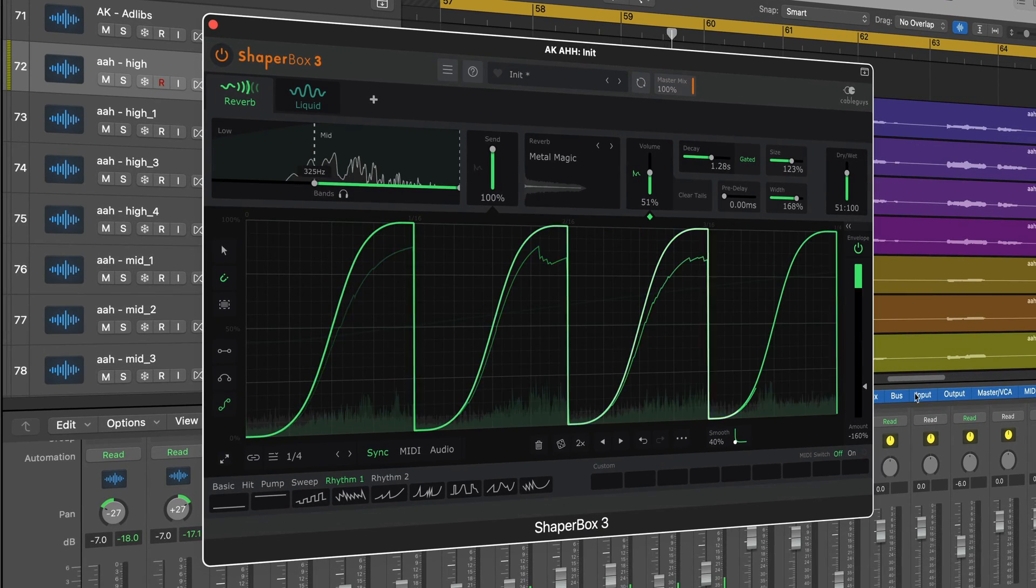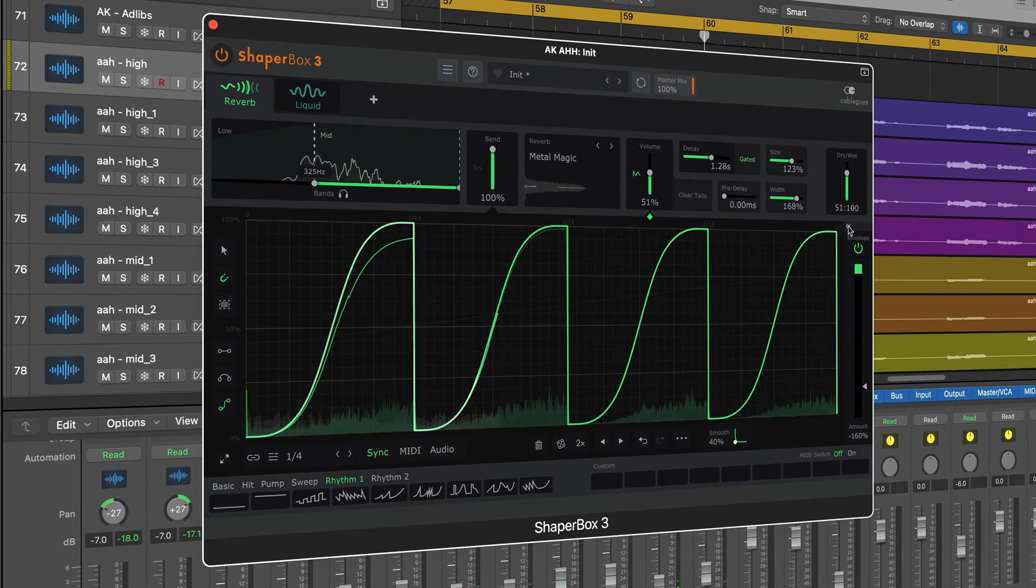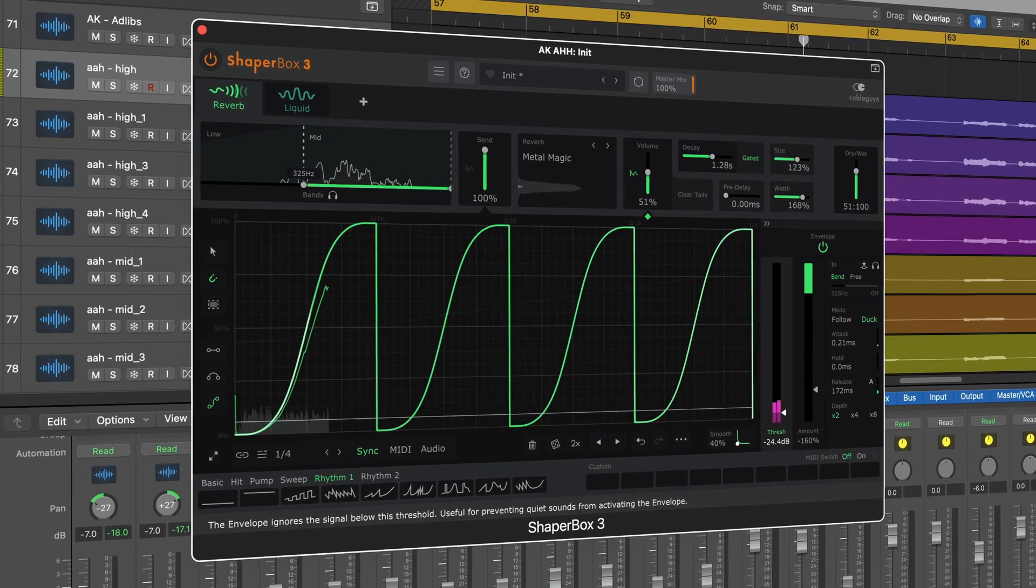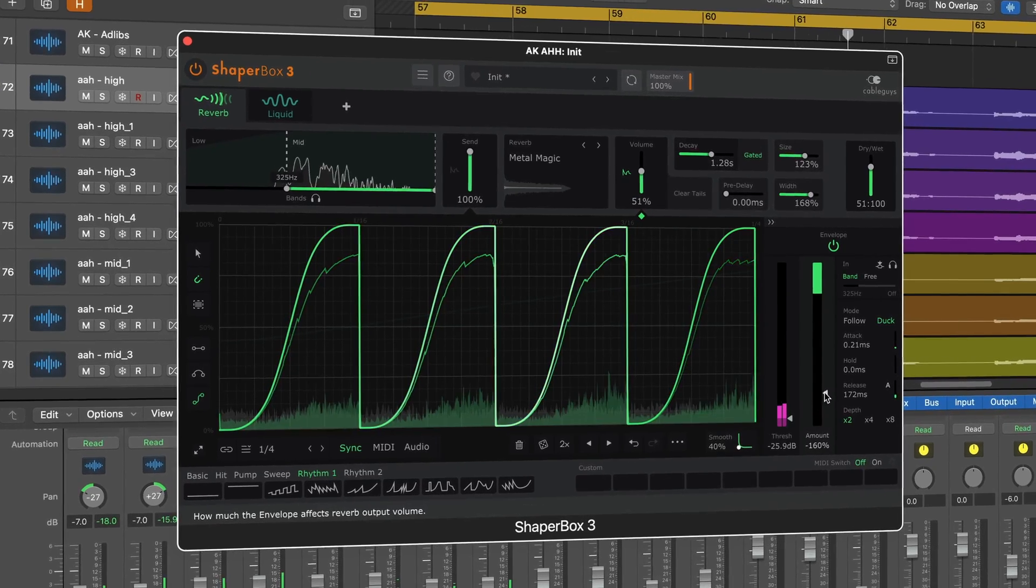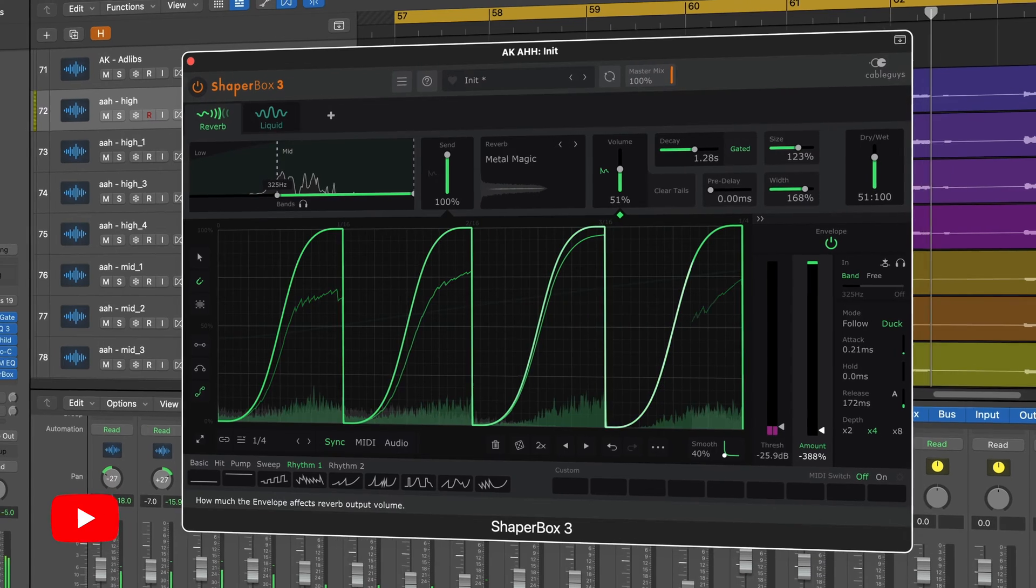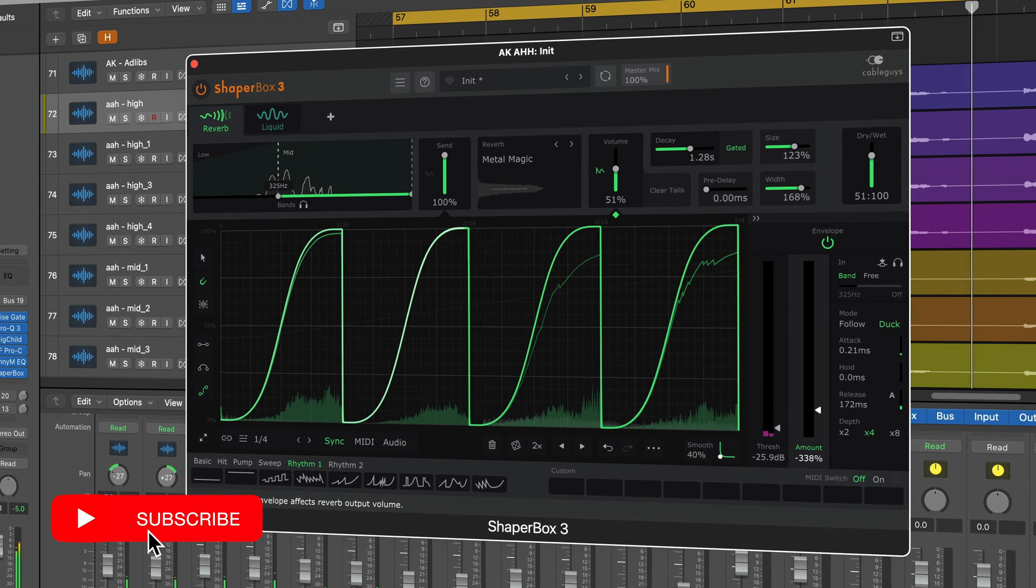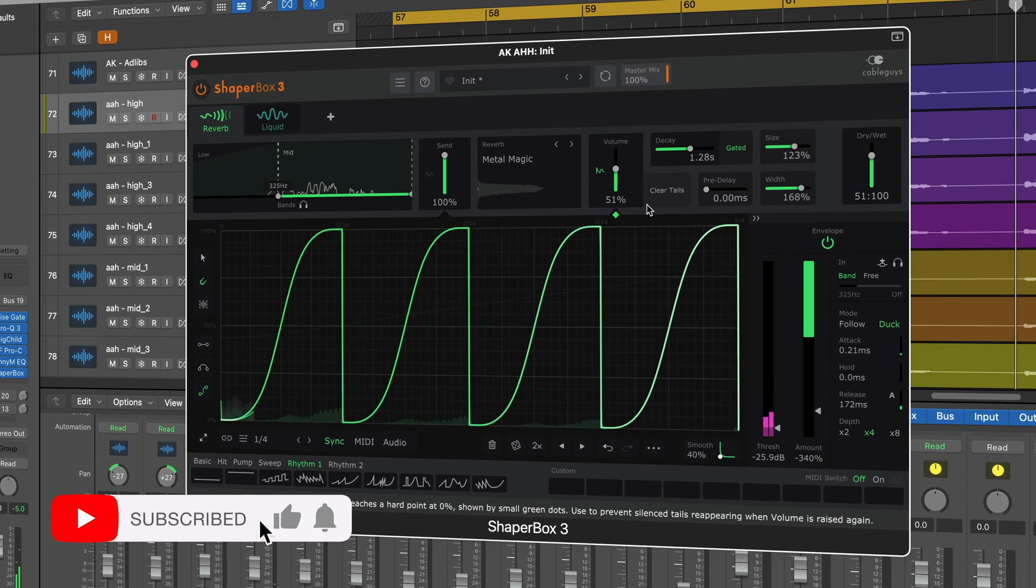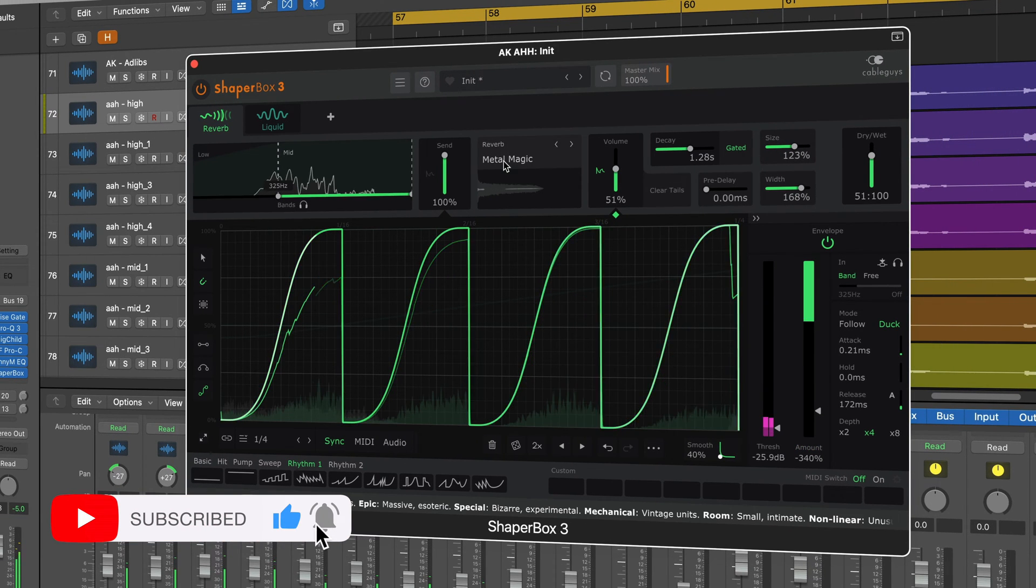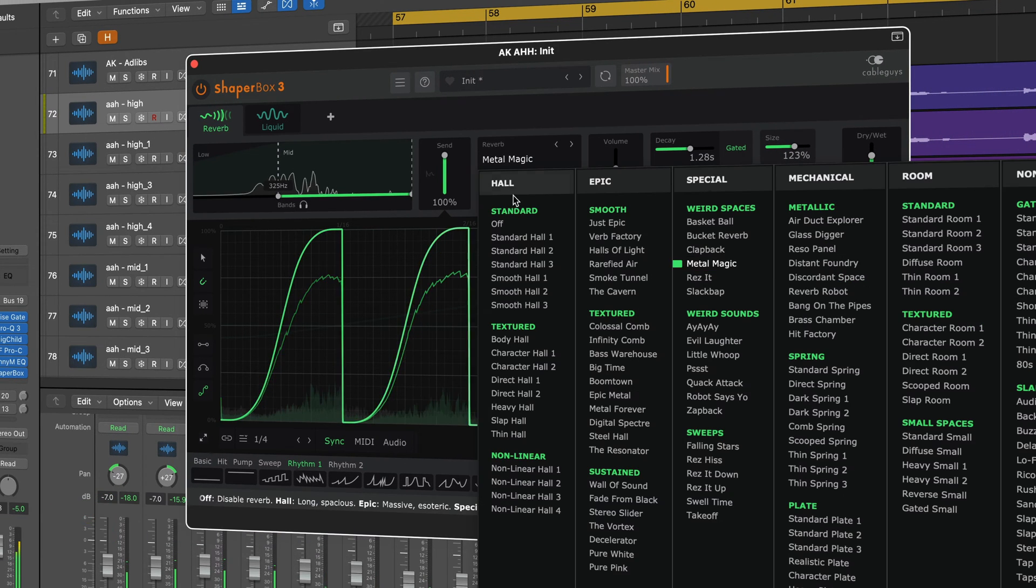If you've ever been curious about creating unique ducking reverbs like you hear in your favorite records, or maybe you want to create some rhythmic reverbs or just some advanced spaces that have never been heard anywhere else, this is the tool for you. If you want to know what Reverb Shaper can do for your productions and your mixes, stick around, come hang out, let's dive in.